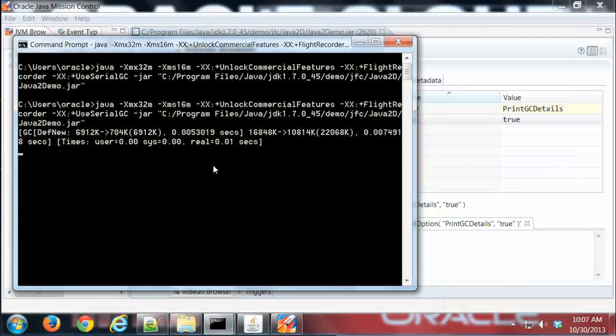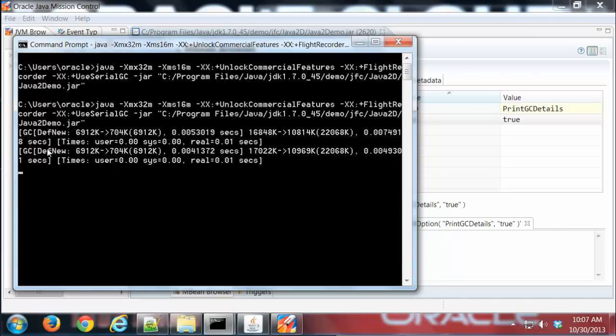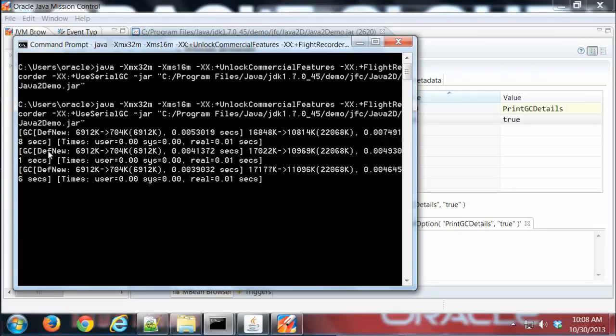If I jump back to my virtual machine, I should see right here my garbage collection details printing out to the console. That's what I would expect.